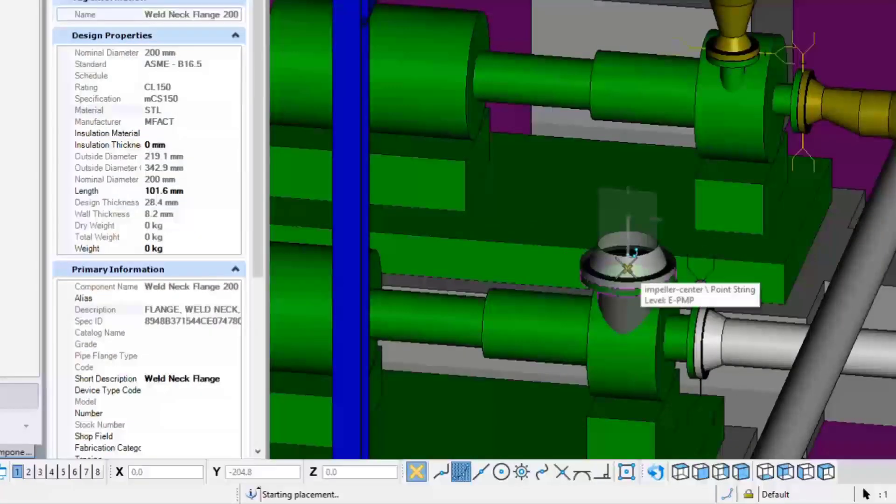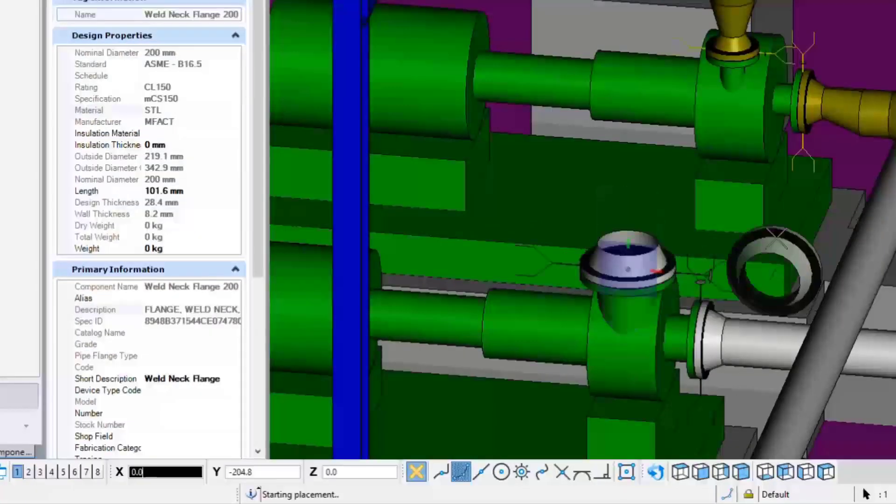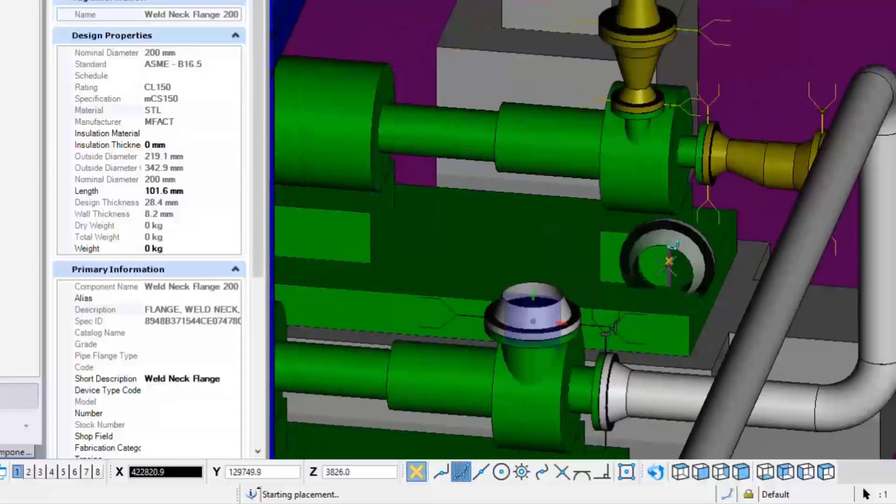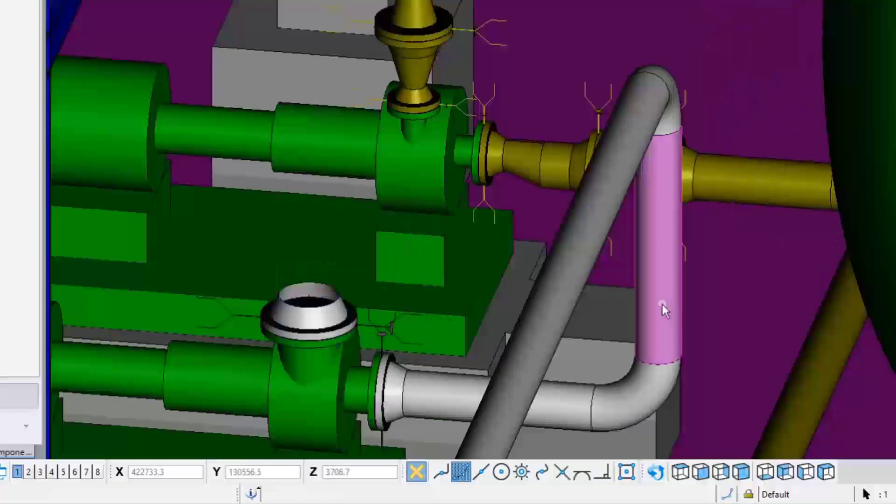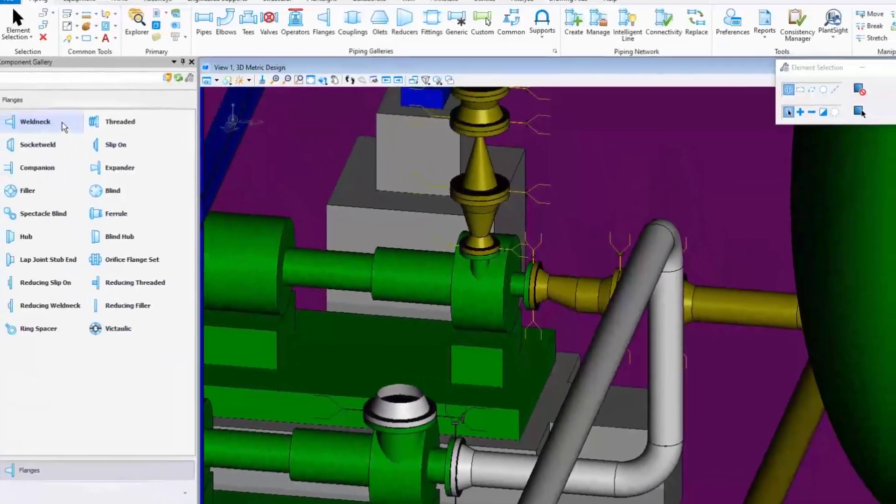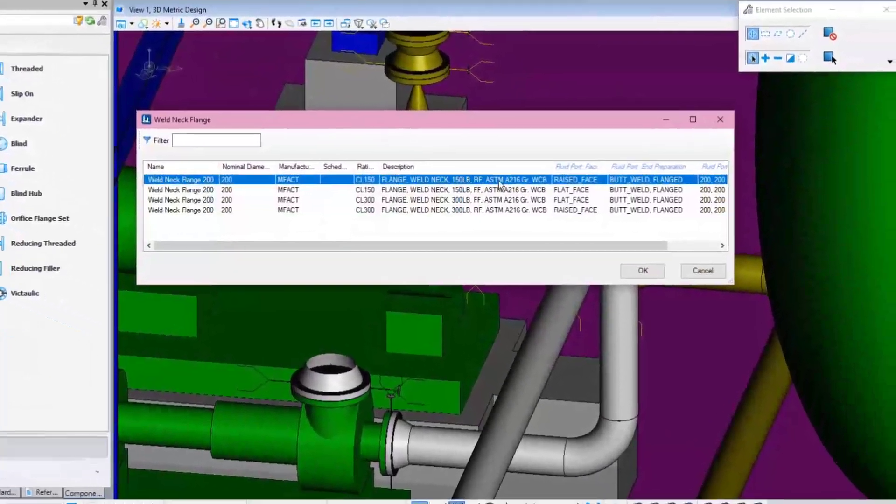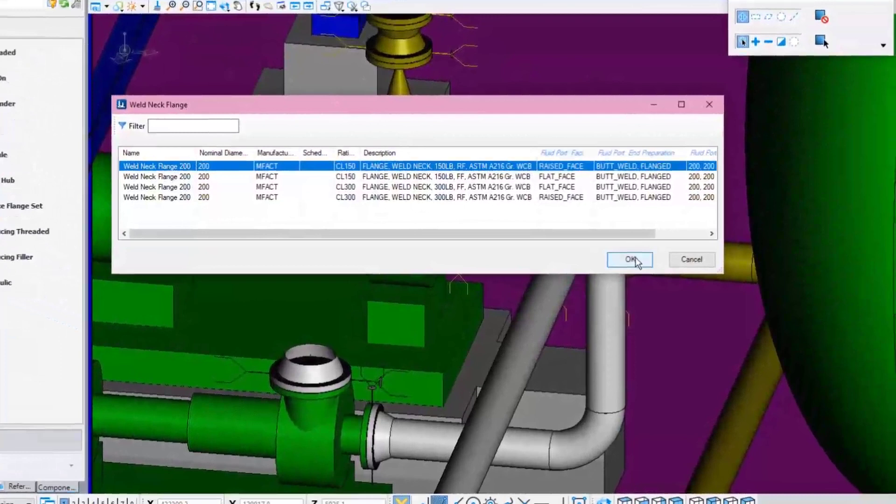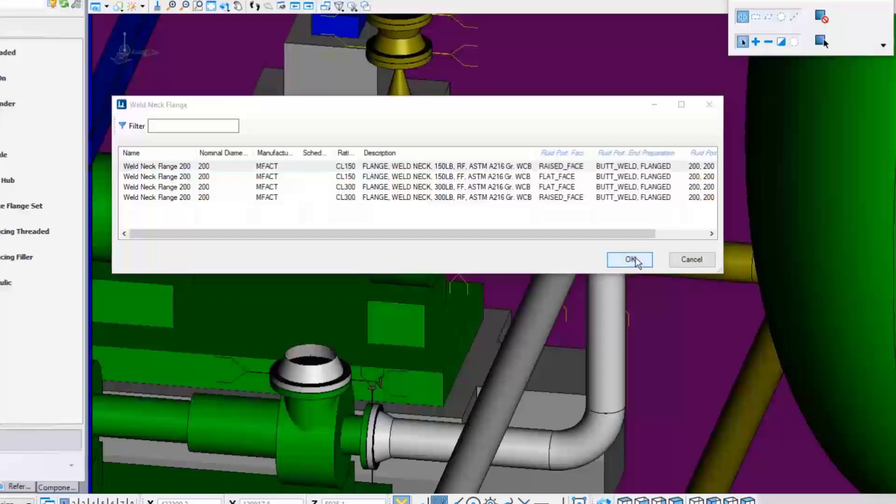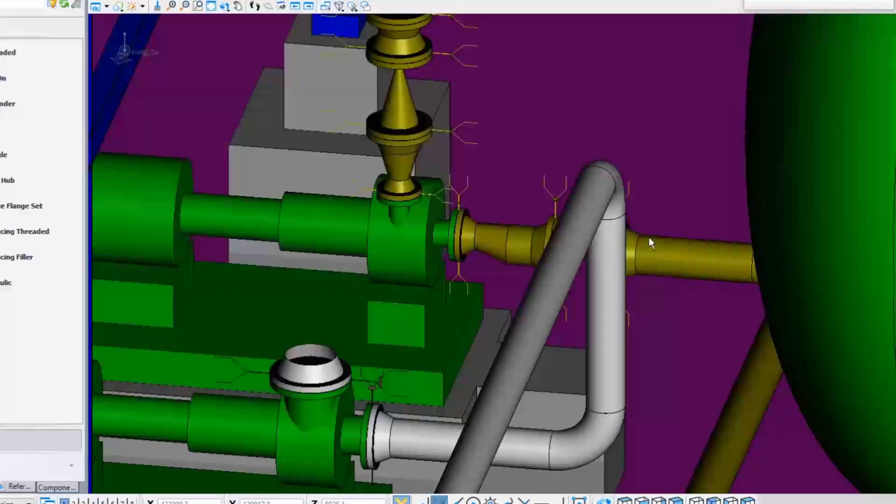And when they are completely connected, the software will automatically generate the appropriate bolts and gaskets. Continue to add another flange, but this time select the raised face flange from the spec list dialog.